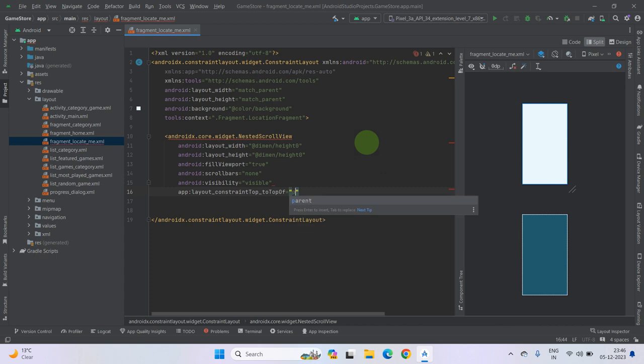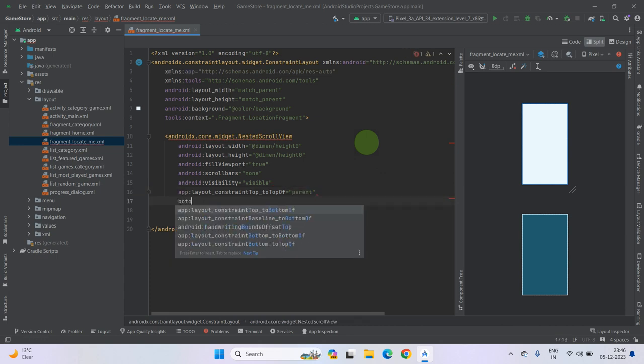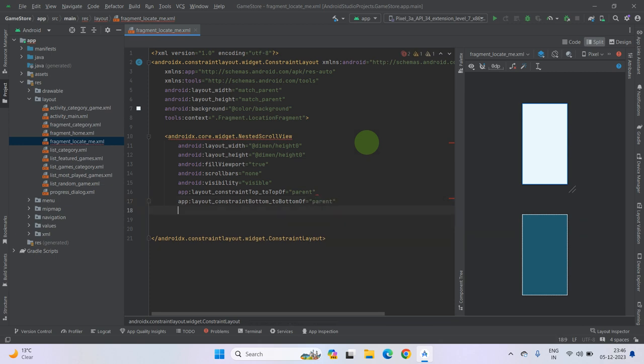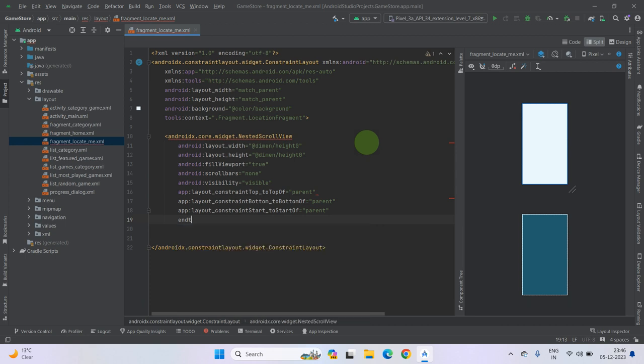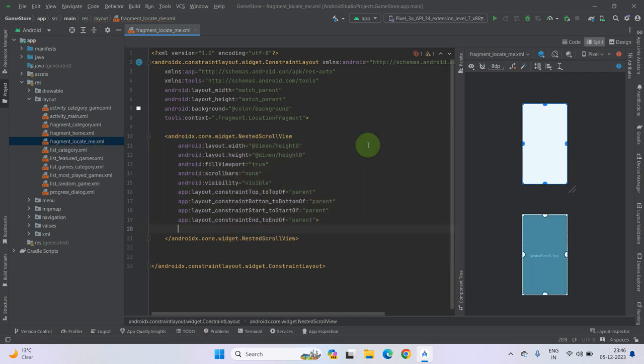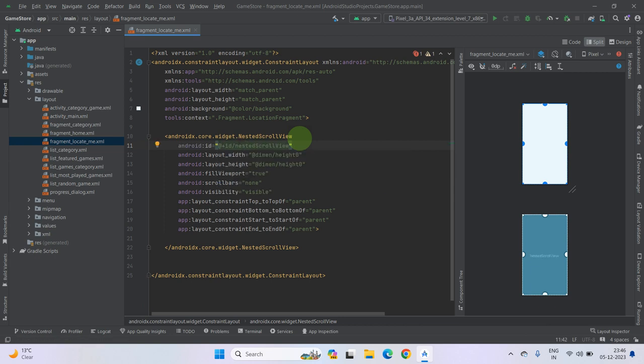Top to top of parent, bottom to bottom parent. Top to top of parent, end to end of parent. Now follow this tag. Now we give an ID to our nested scroll view. Let's name it nested scroll view.